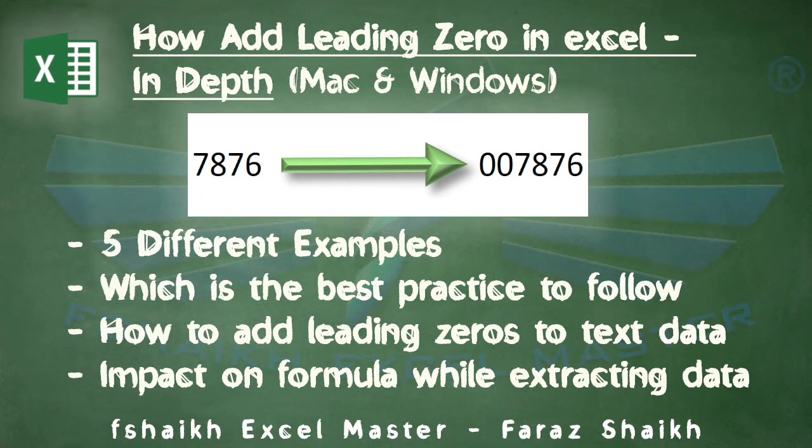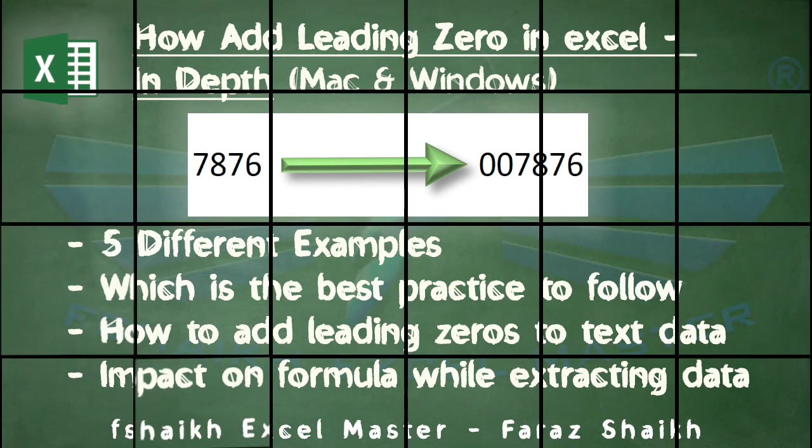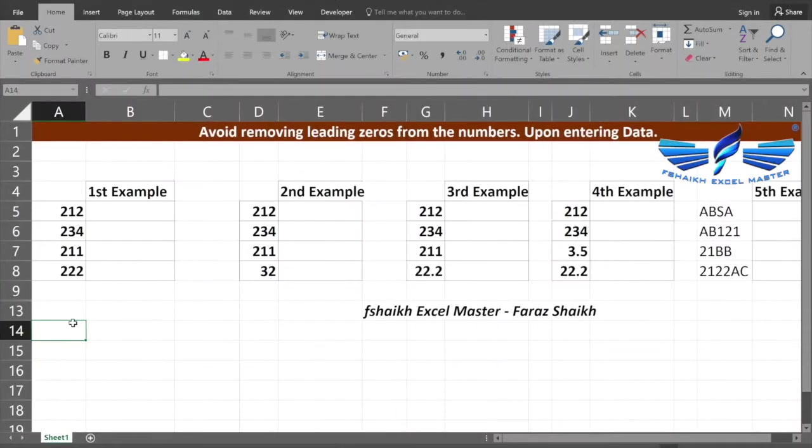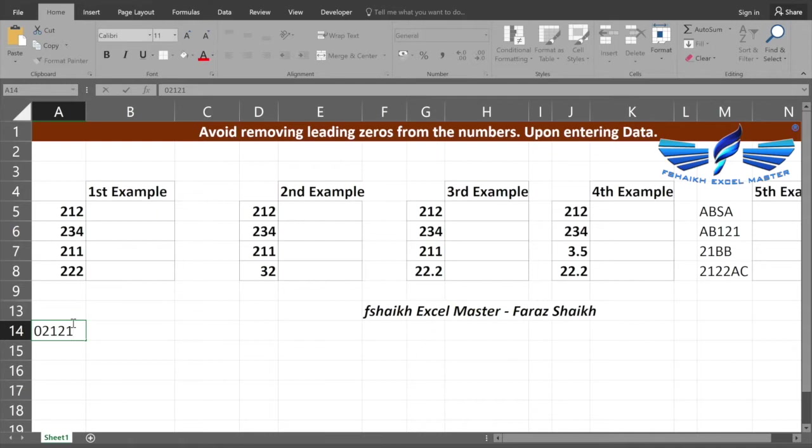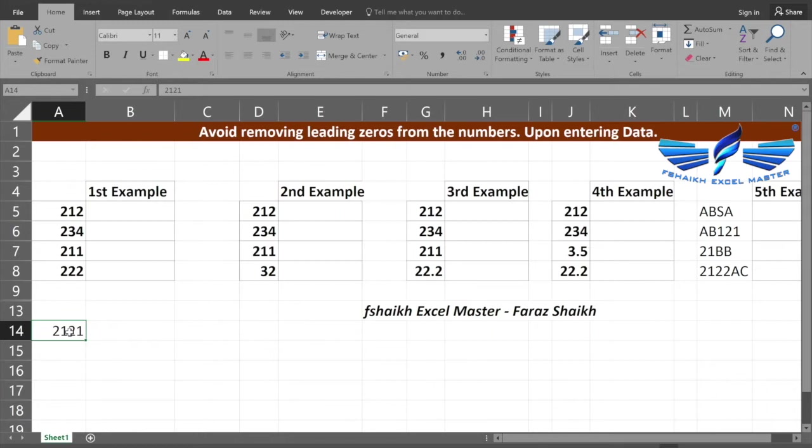We usually come across scenarios that when we write any number starting with the leading zero, Excel automatically removes the leading zeros. The reason why this happens: unfortunately when you enter such value, Excel applies the general numeric format and it automatically removes the leading zeros.